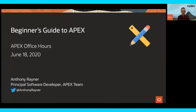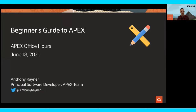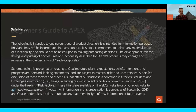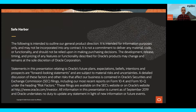Welcome to today's APEX Office Hours, the beginner's guide to APEX. My name is Anthony Rayner. I work as a developer on the APEX team, as Joel mentioned. In today's session, we're going to cover everything you need to know to get started with APEX. Just in case I mention any general product direction, I need to show you the Oracle Safe Harbor slide.